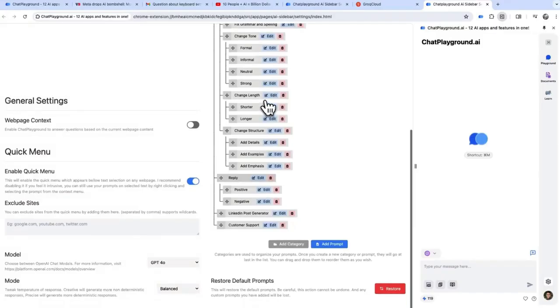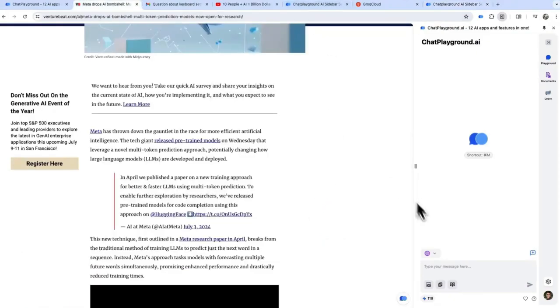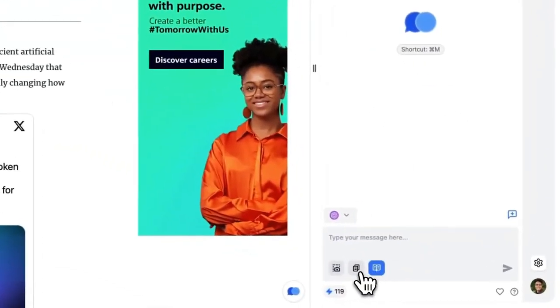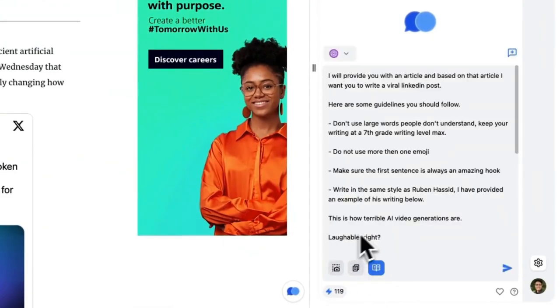The first major feature is the AI sidebar. This intelligent companion understands your browser context and assists you across the web. Simply define your desired category and add a custom prompt.